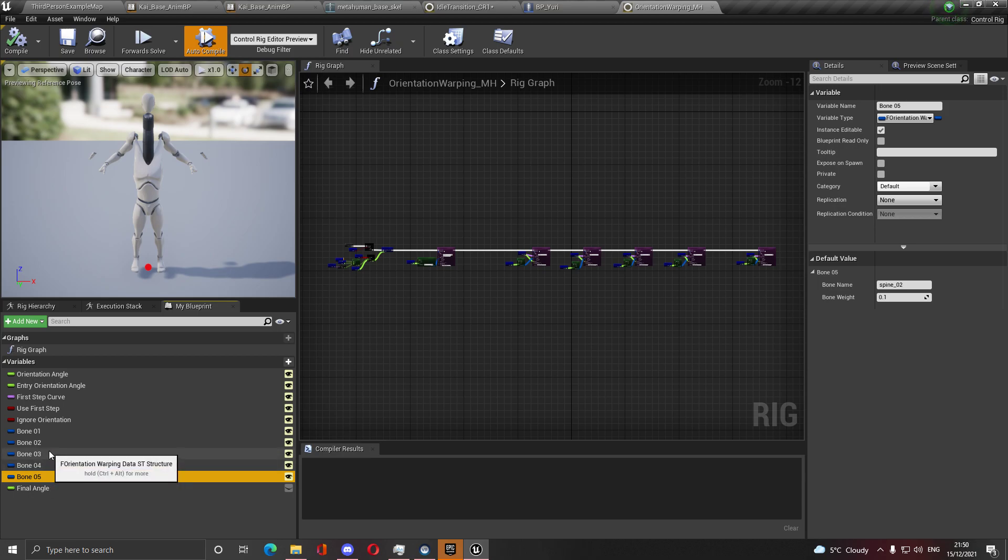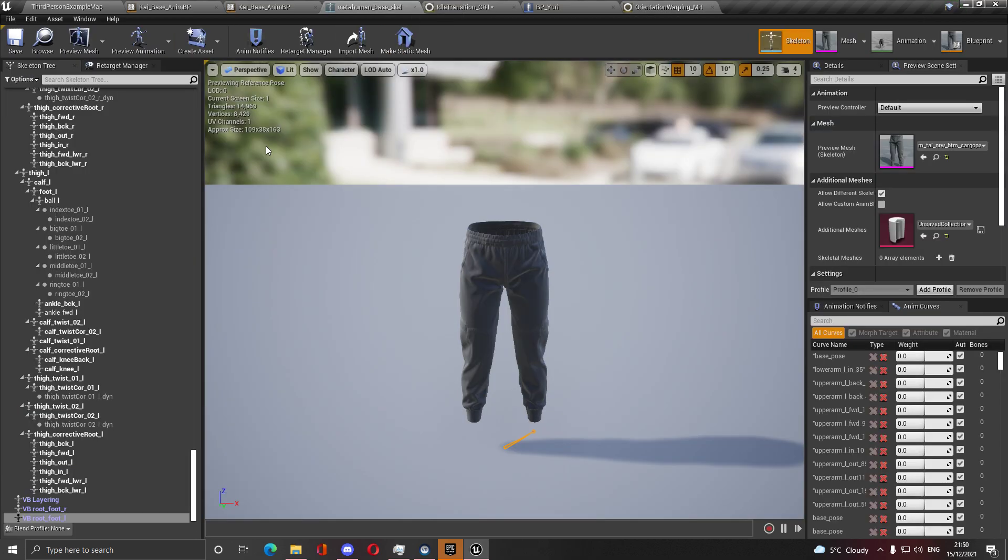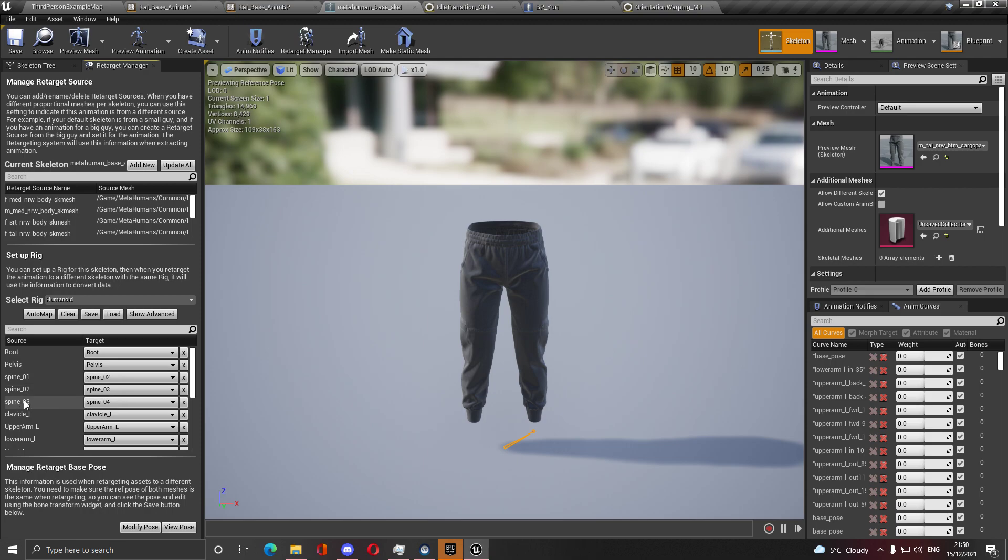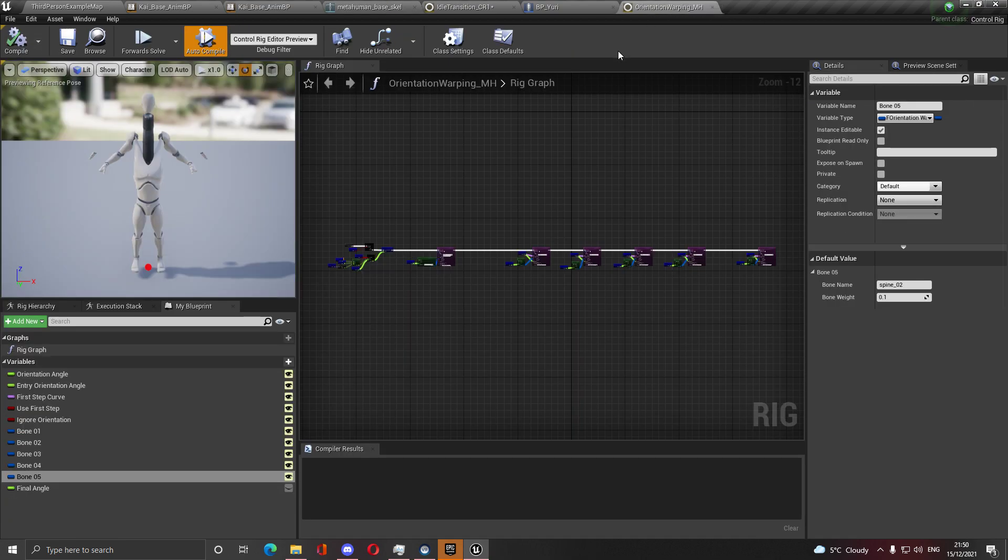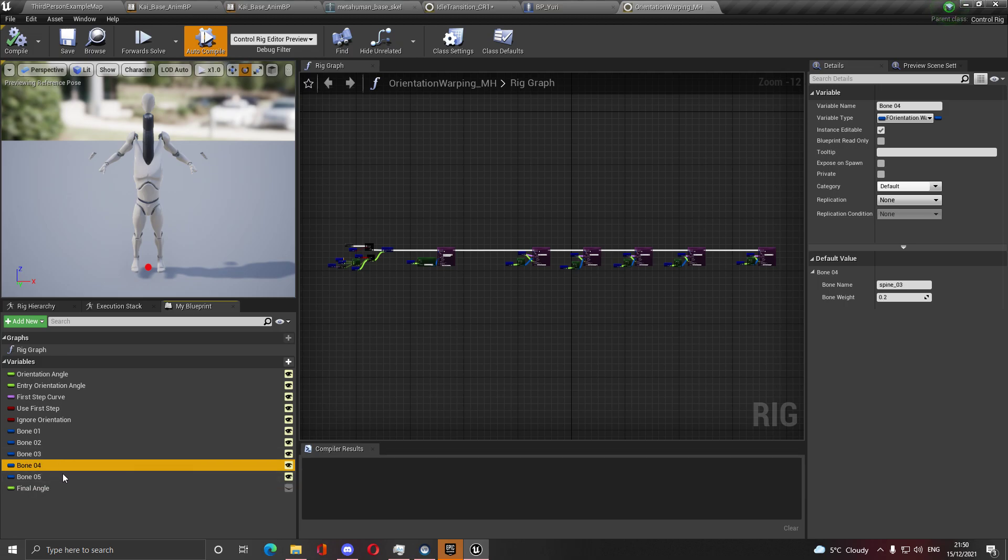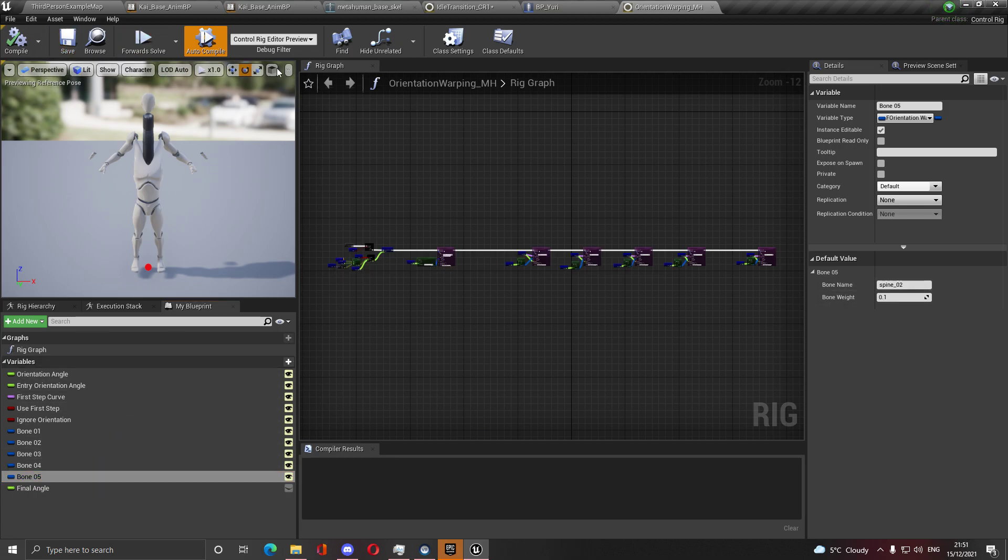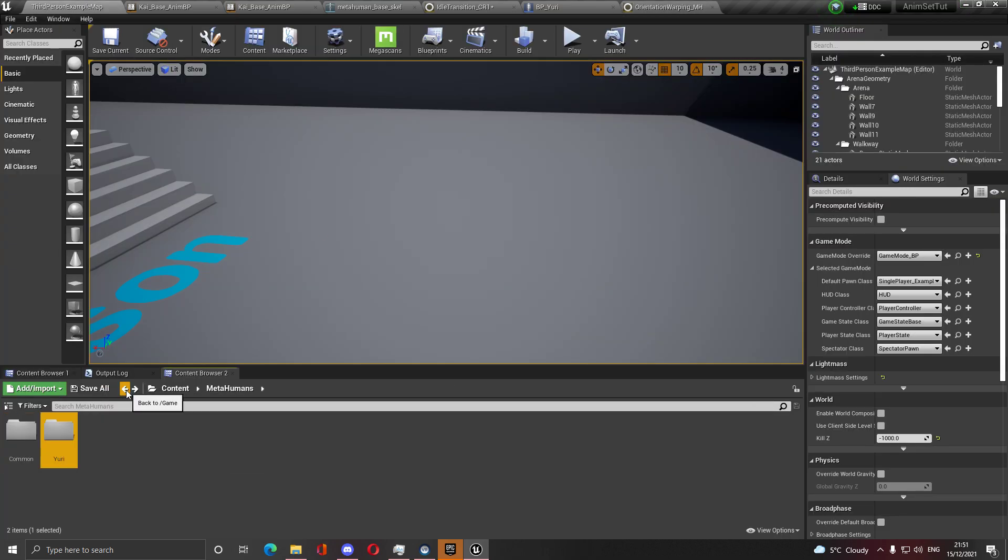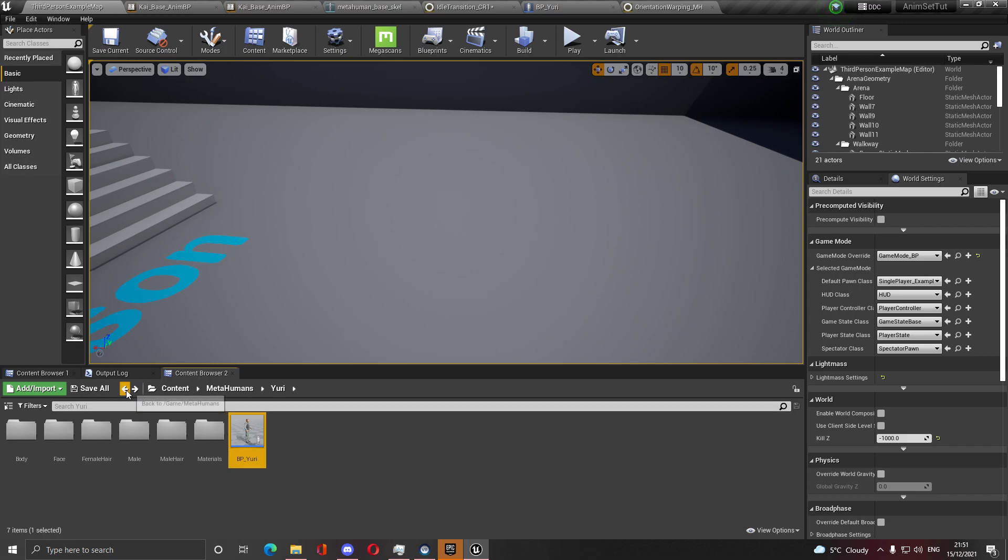They used to be spine one, two, three. Because when I go to retarget it, as you can see in the retarget manager, spine one is put to spine two, two to three, and three to four. This is the equivalent of the mannequin. So knowing that this is the equivalent, in the orientation warping I change these bones to their equivalents and that's all I did.